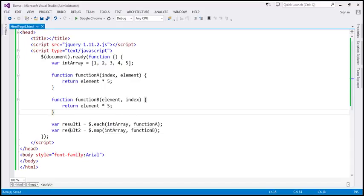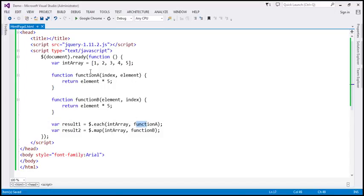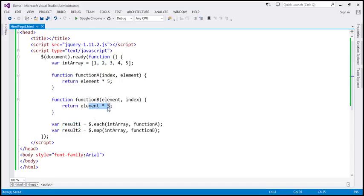So what do we expect in these two variables? We are iterating over each element in the integer array, and for each element we call function A which multiplies the element by 5. So when 1 is passed it gives 5, then 2 gives 10, 3 gives 15, and so on. We expect result1 to contain 5, 10, 15, 20, and 25. Similarly, map method does the same thing — it also multiplies the element by 5 — so result2 should also contain an array with numbers 5, 10, 15, 20, and 25.